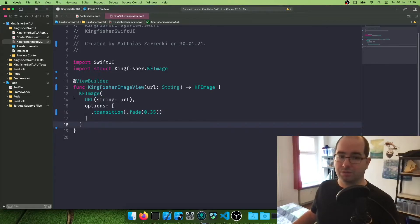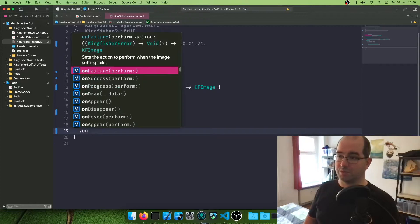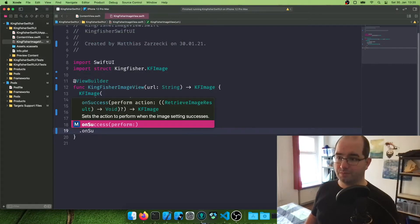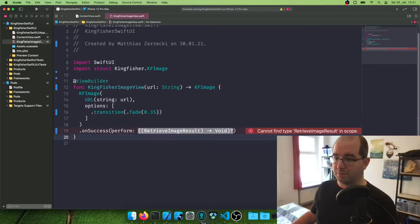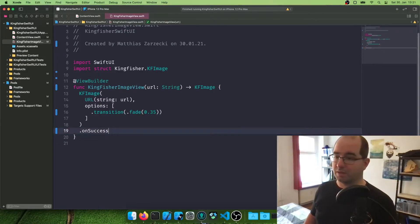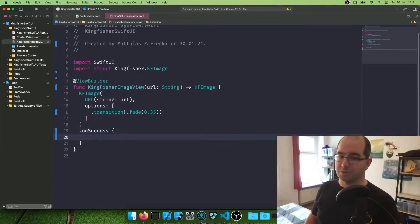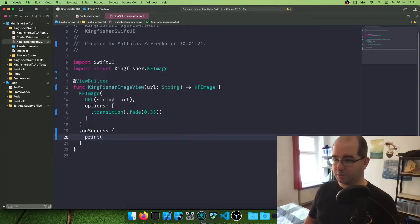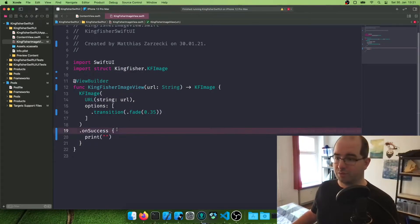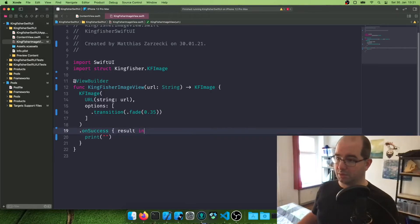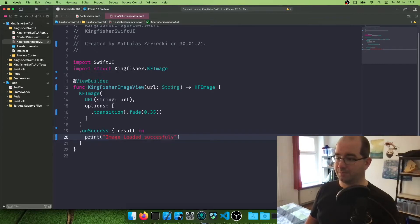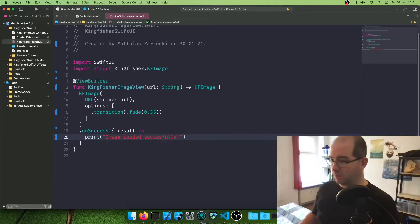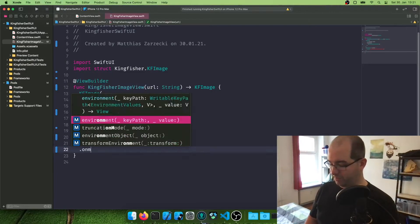And what we also can do is getting in an on success modifier. This basically will be run if the image is loaded successfully. So you can say something like print and this comes with a result parameter result in print image loaded successfully. This needs a double L and the same way you can do this is with an on failure modifier.